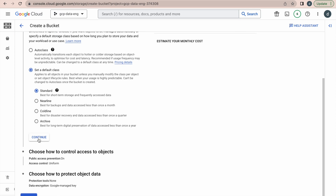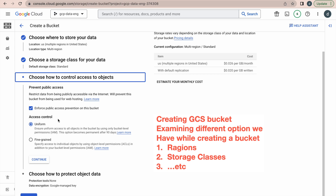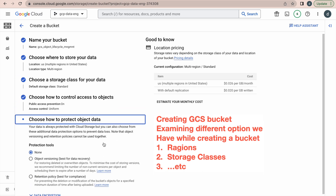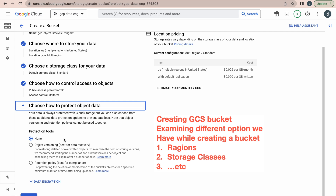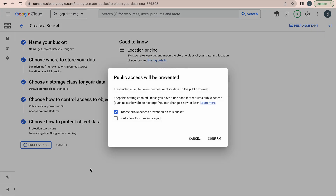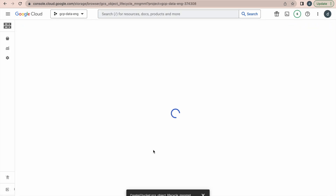Then click on Continue and you can see the access controls. There are two types: Uniform and Fine-grained. Uniform means it is always at bucket level, fully controlled by IAM. If you want to control access at object level within the bucket, you can go for fine-grained. By default we usually go with uniform access control. Then click Continue again and there is an option to enable object versioning. If you enable it, versioning will be enabled on top of your bucket. Then click Create and Confirm and it will create that bucket.